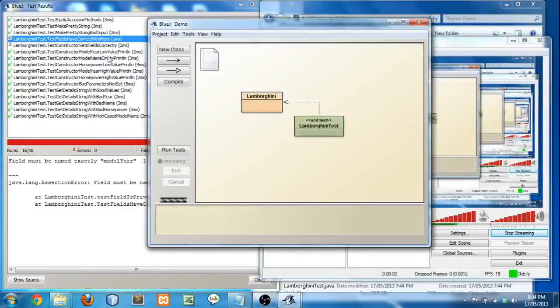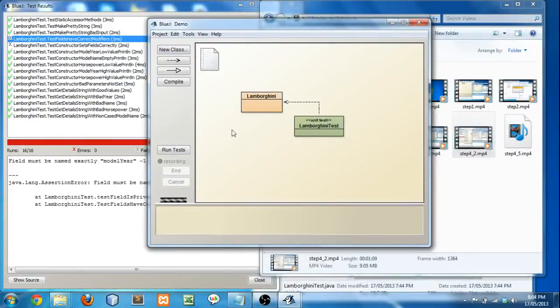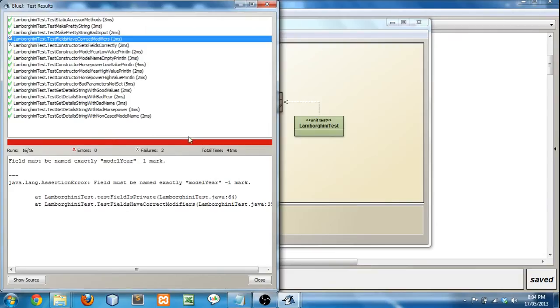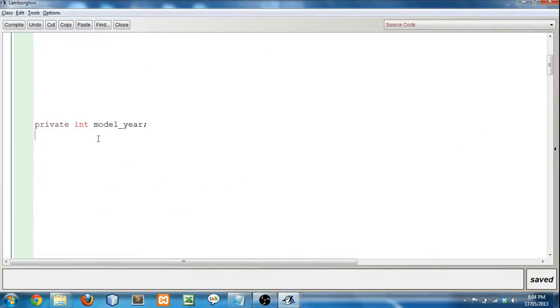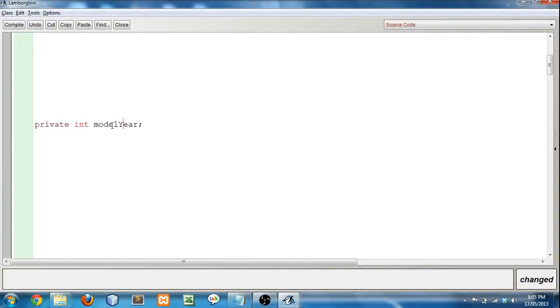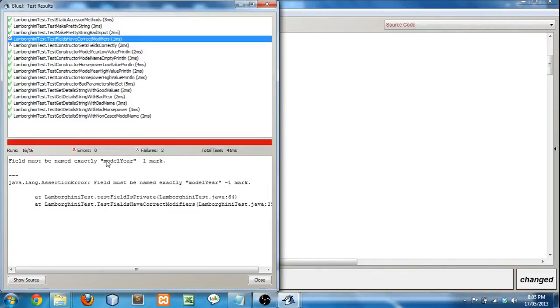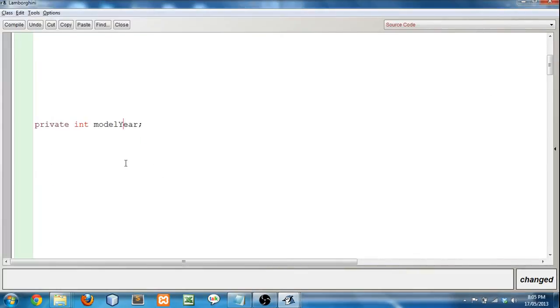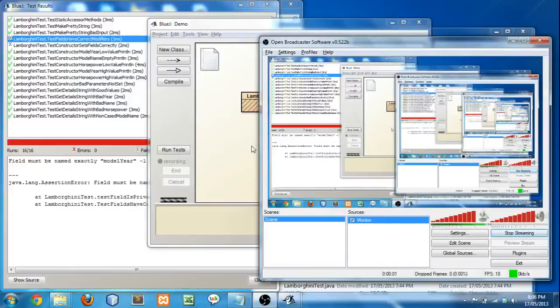With my program, it's always only going to show you the first error in the test. Sometimes my test method will test multiple things at the same time. So you have to fix the first thing before moving on to the second thing. So now it's saying field must be named exactly model year. So let's check back in the Lamborghini and fix that second issue. So I'm going to open it up. Oh look. It says it's expecting model year like this. But I have an underscore. That's not right. It should be model year.